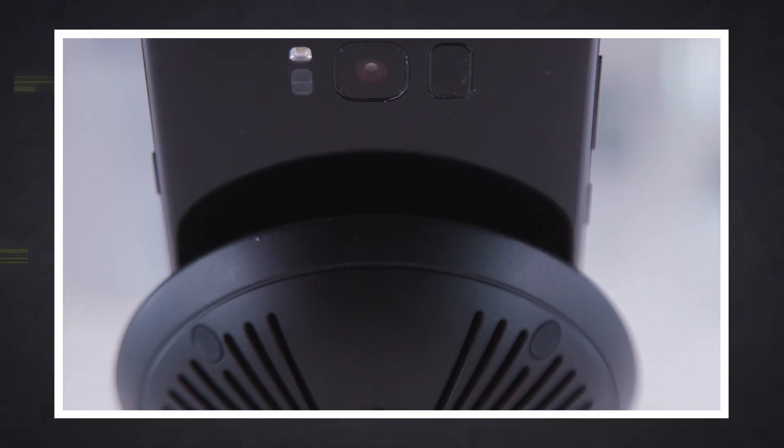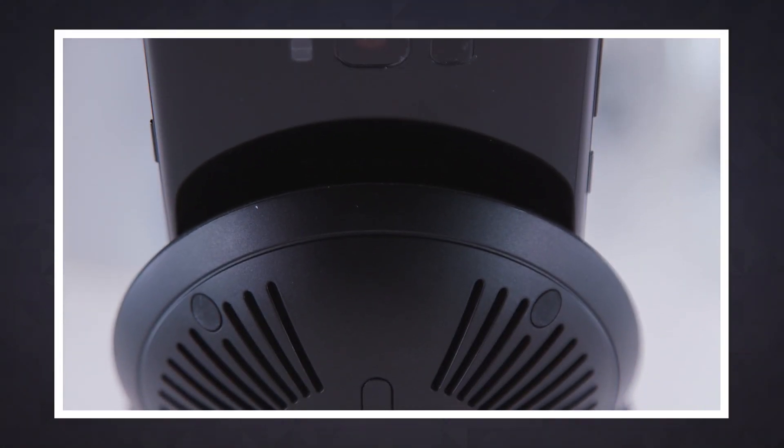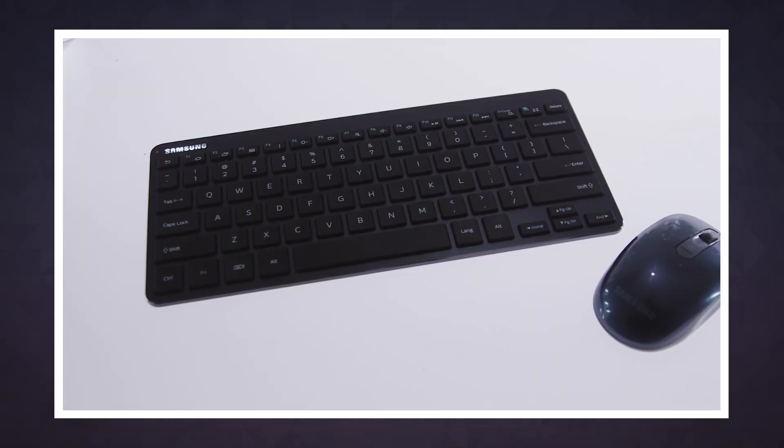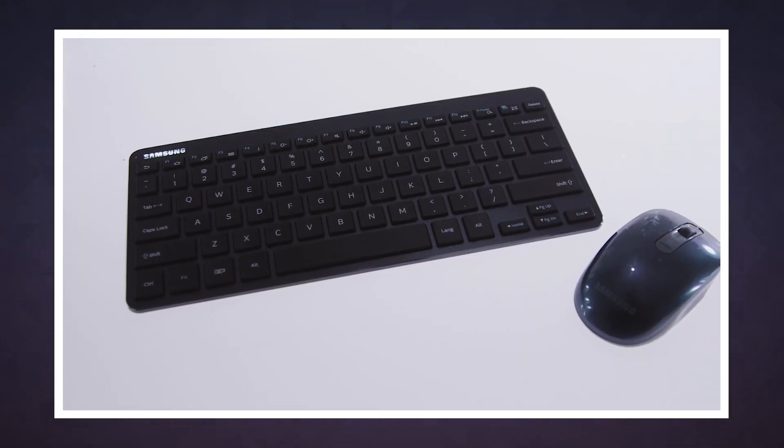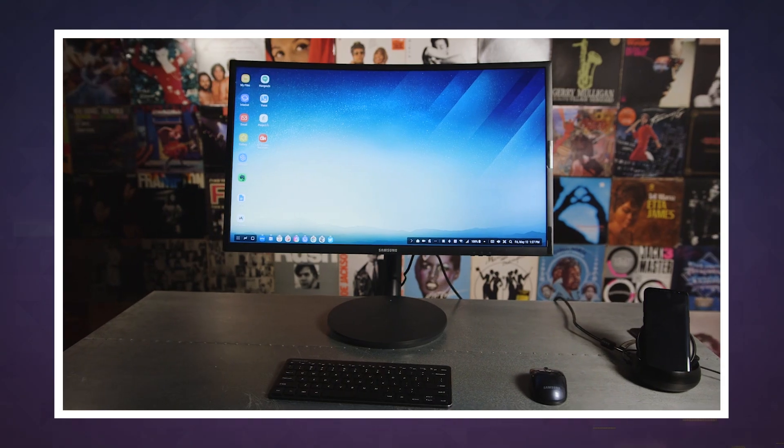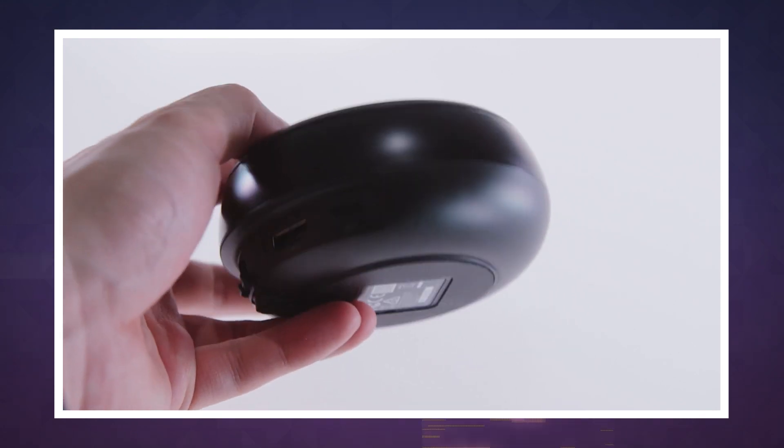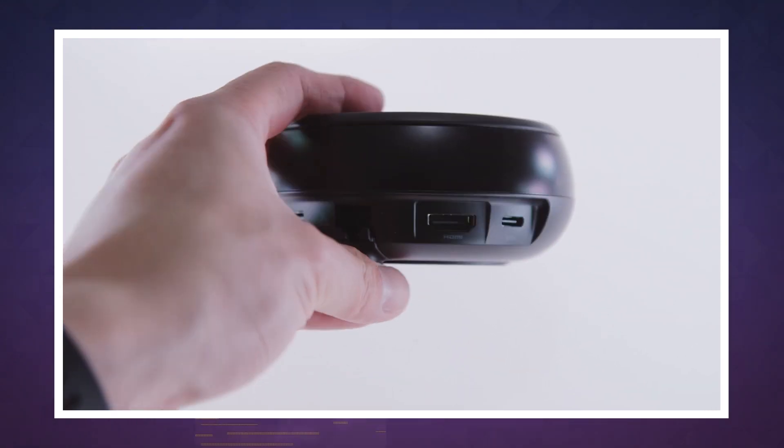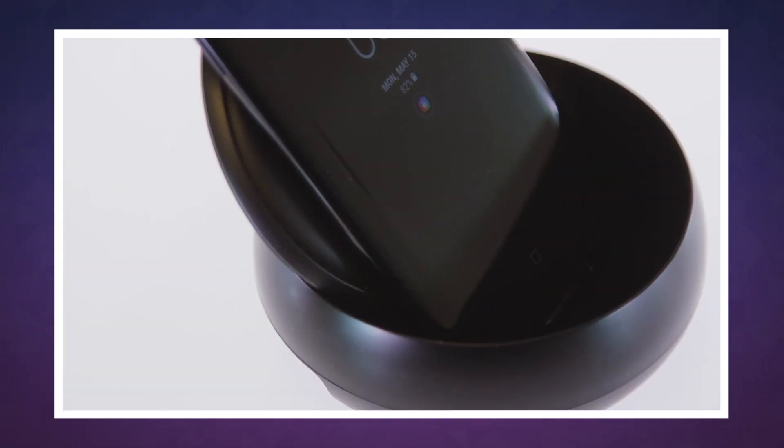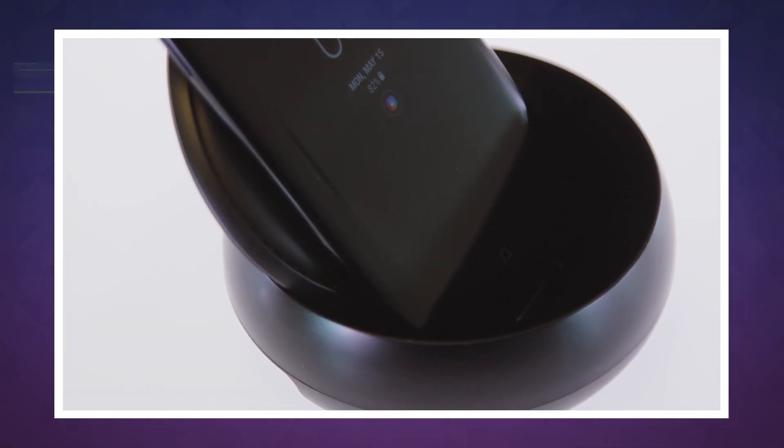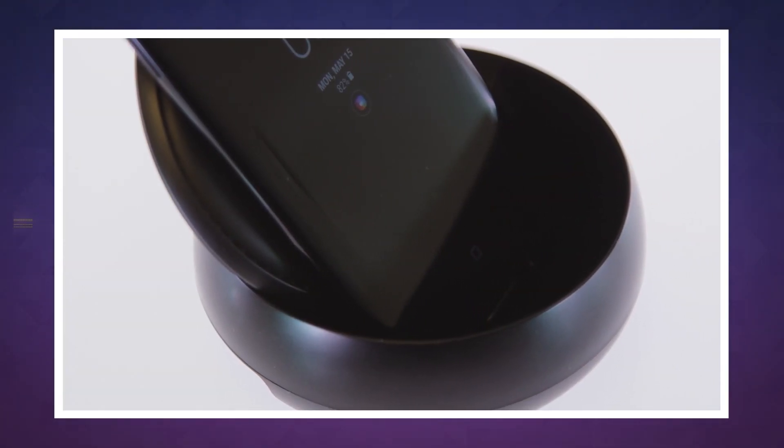Of course, the biggest flaw in these types of scenarios is that everywhere you go, you need to have a monitor, keyboard, and mouse. Fortunately, Samsung says that Linux on Galaxy will work without hooking the phones up to the DeX Dock.